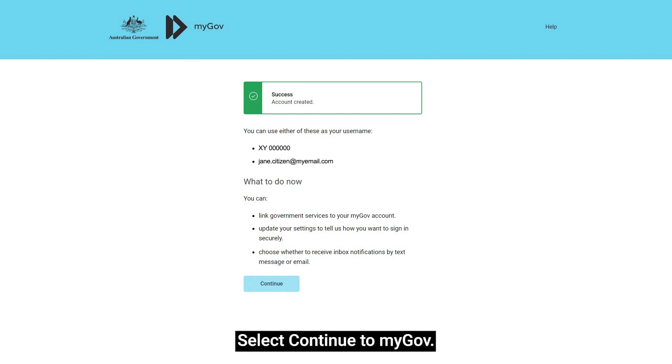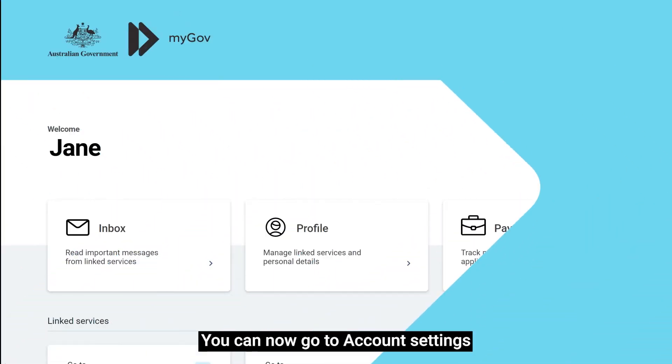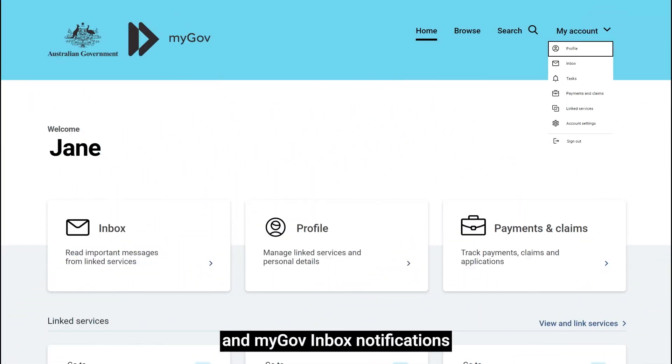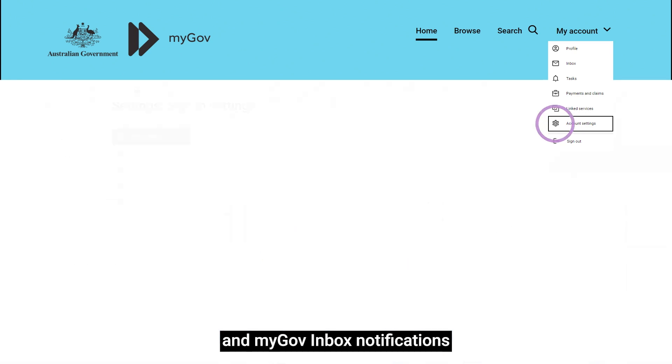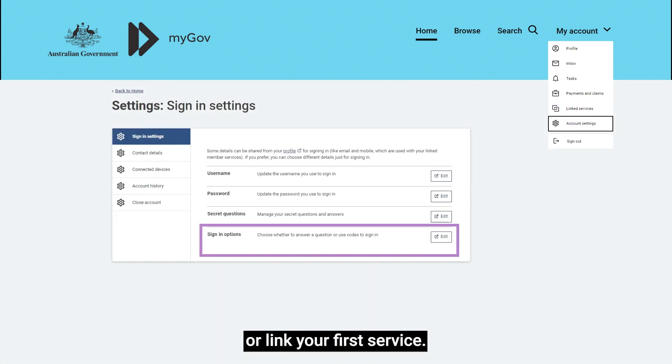Select Continue to myGov. You can now go to account settings and set up your sign-in options and myGov inbox notifications, or link your first service.